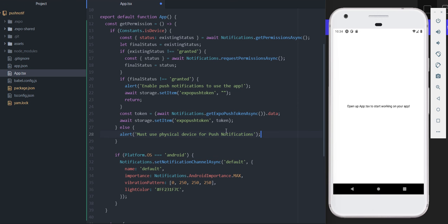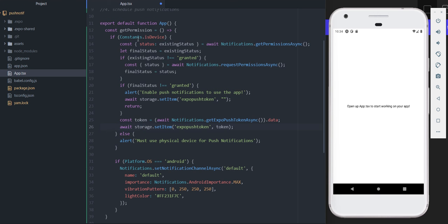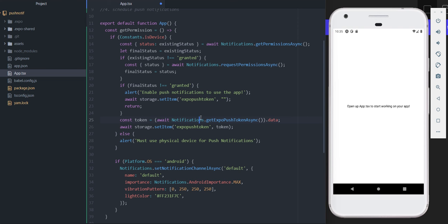If it's not a device it'll say 'must be a device for push notifications.' Inside the if statement, it first gets notification permissions. If permissions are already granted it won't re-ask. If they're not already granted, it will request permission. If you do get permissions, it creates a token - which is what you need to send push notifications to that specific phone - and sets it into local storage so you can use it anywhere in the app.